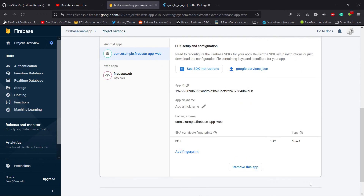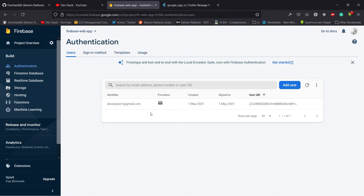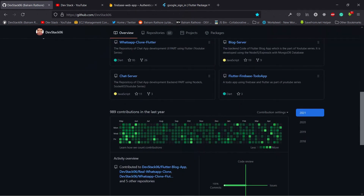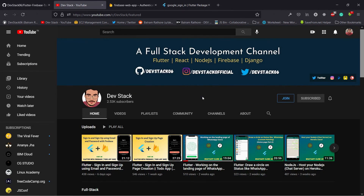So those are the two steps you have to follow: first enable the Google sign-in method, and second add the SHA key. On the authentication page we only have one email which was created using the email and password sign-in method. For your reference I already added the code in the Flutter Firebase to-do app repository. And please don't forget to subscribe to this channel, and also like and share the video.